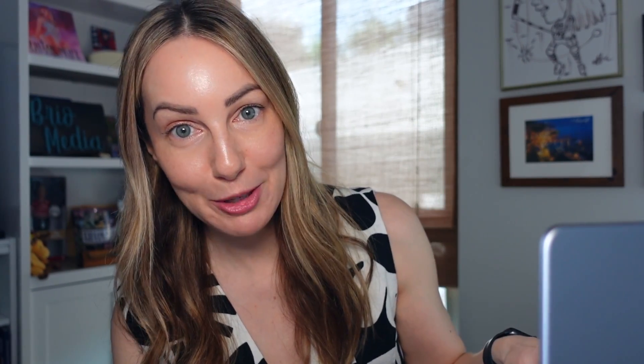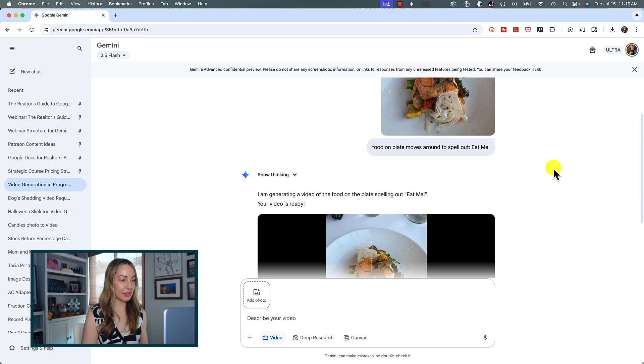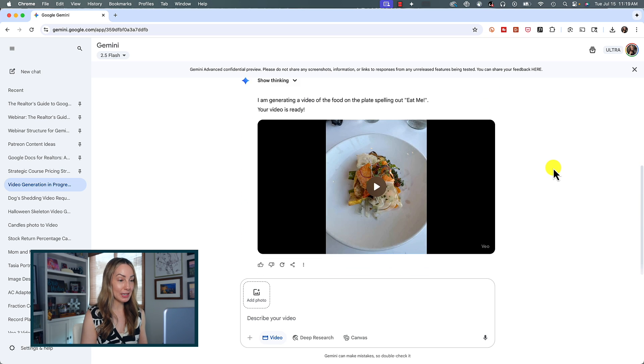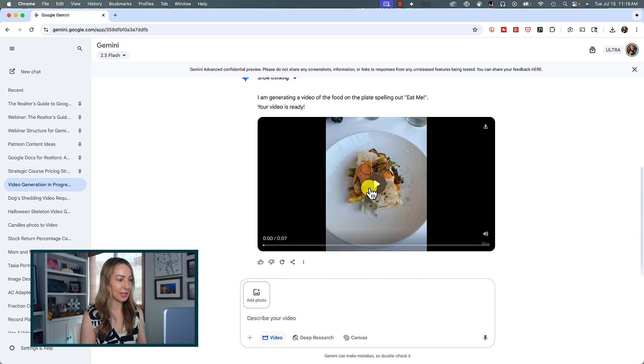Let's hit enter and await the results. I've found the videos usually take anywhere from two to three minutes to generate, but you don't have to stick around in Gemini — it's going to work on that video generation for you and you can simply head back in at your convenience. Let's hold our breath and see how Gemini did with this image-to-video prompt. Gemini says it's generated a video of the food spelling out "eat me" — moment of truth, let's click play.